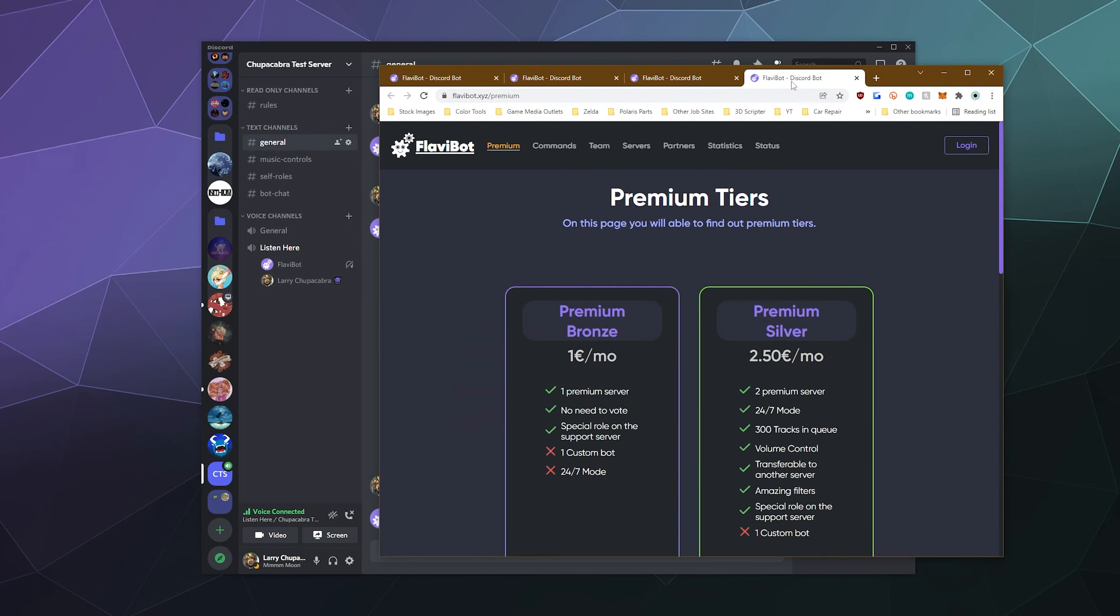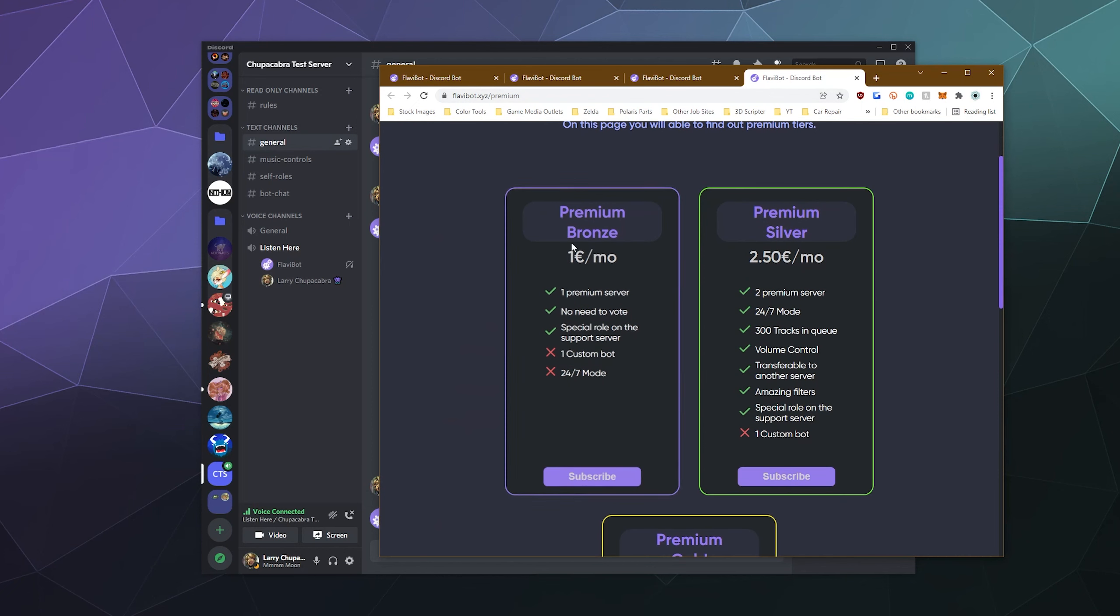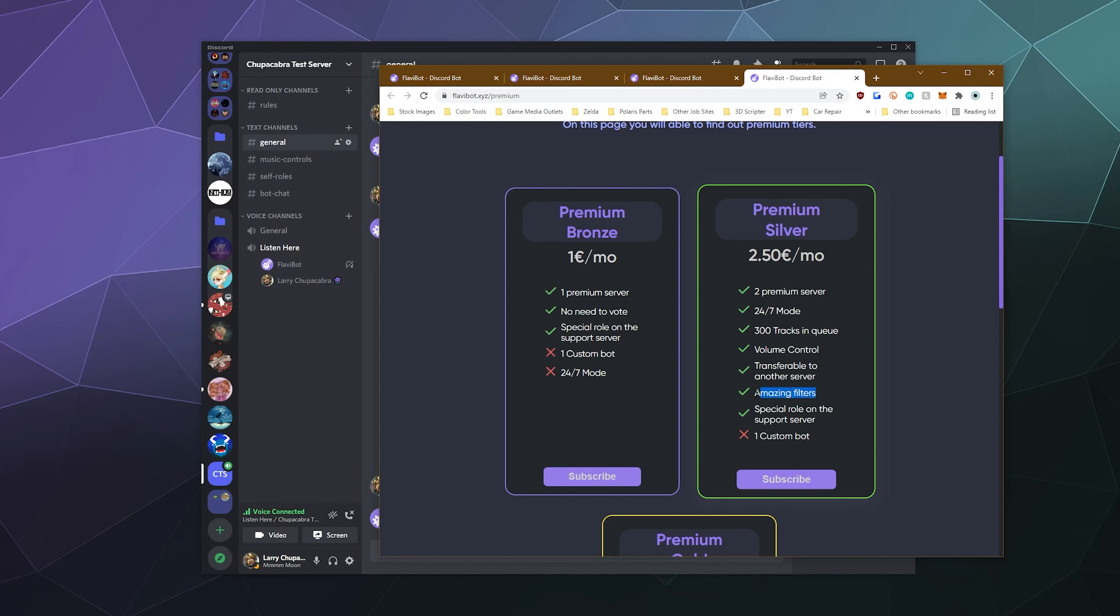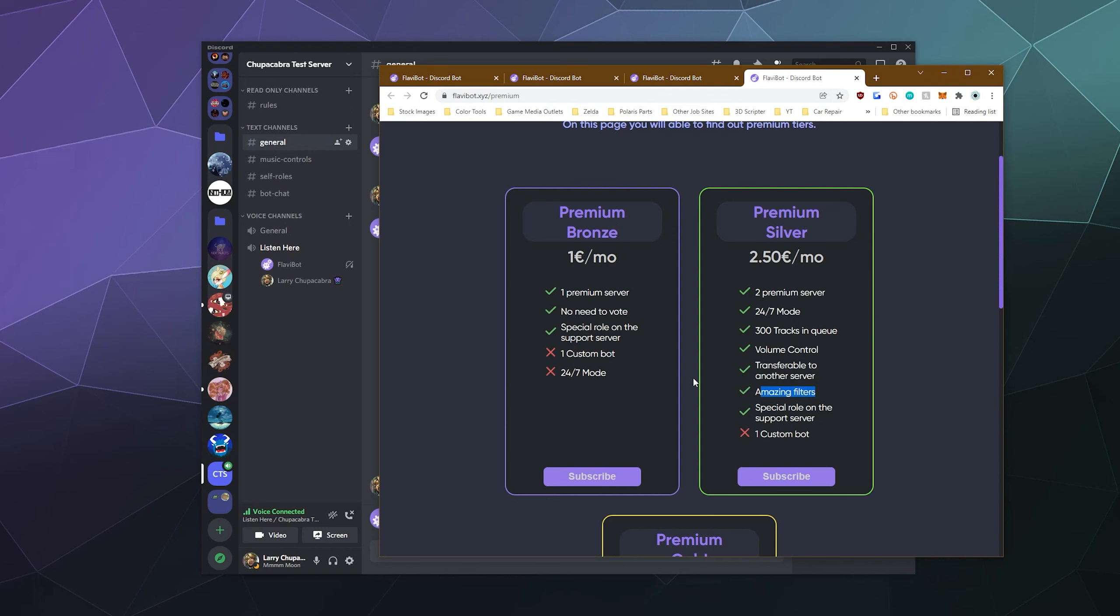And what exactly do you get when you pay for premium? So the basic level is one euro a month, a little bit over a buck, and that's one premium server. You don't have to vote to enable any of the features, which would mean that at least one of the features for the bot's different commands requires you to vote on top dot GG, which isn't terrible. You get a special role on the support server to indicate that you pay for things. Unfortunately, you don't get a custom bot, nor do you get 24 seven mode. If you pay for a little over three bucks a month or two point five euro, you get two premium servers that the bot can be on. You get 24 seven mode, 300 tracks in the queue at one time, that's a lot. Volume controls transferable to another server. You get some cool filters, which we saw were things like night core and you can do like a vaporwave filter, which is really cool.